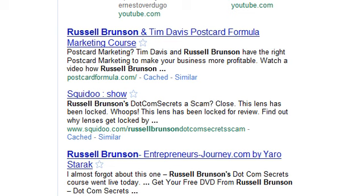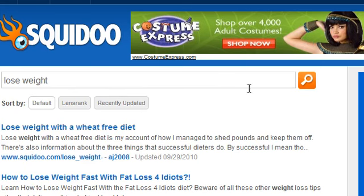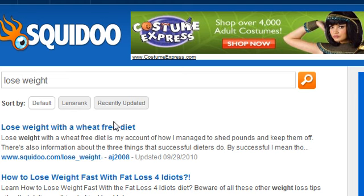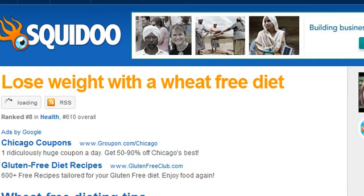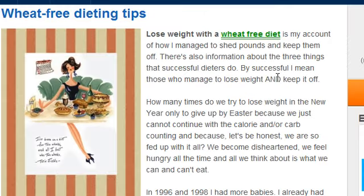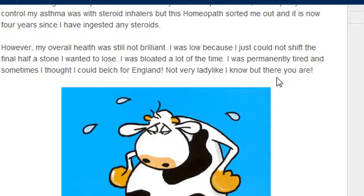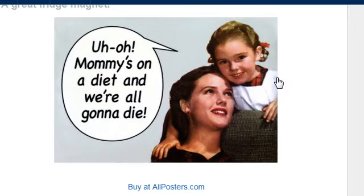The reason search engines like Squidoo is because you can have a lot of content. You can have a lot of content on your Squidoo lens that really varies in the different formats. To give you an example of the different formats that show up in the Squidoo lens - which makes it so much more powerful than just a one-dimensional thing like an article - I put in a popular term, which is 'lose weight,' and clicked on the first one. When you scroll down, there's pictures, there's text, there's all kinds of different things in here.